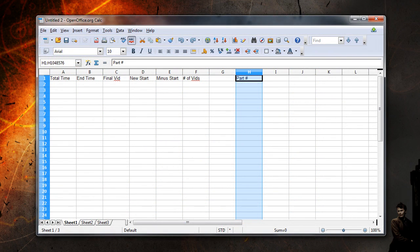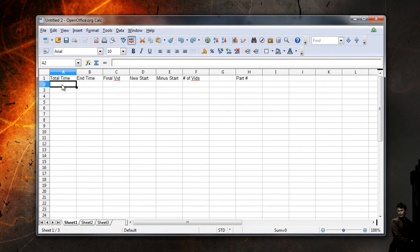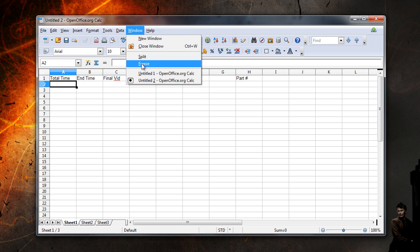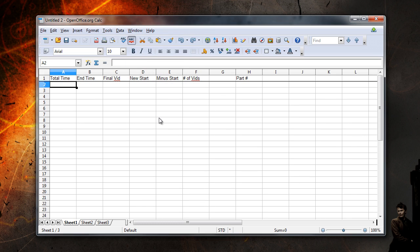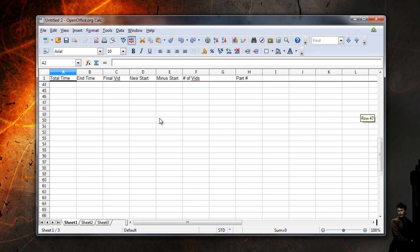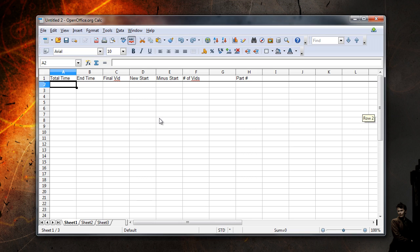To make sure the column headings are always visible, select cell A2, then click Window Freeze. If you scroll now, the rows will change below, but the column headings will remain at the top.